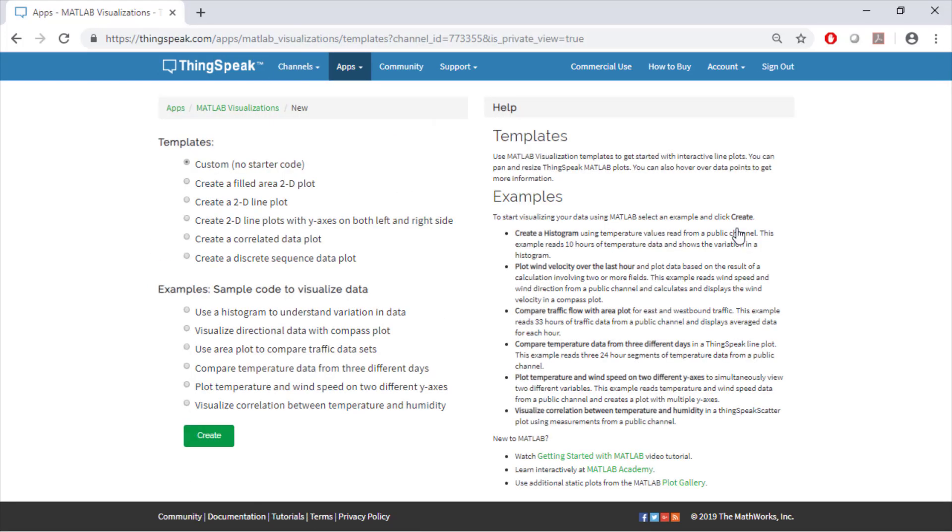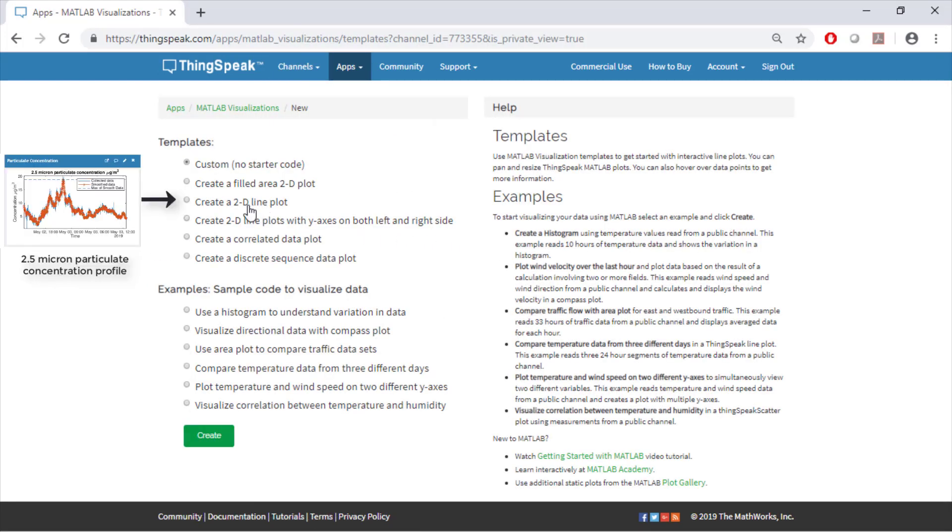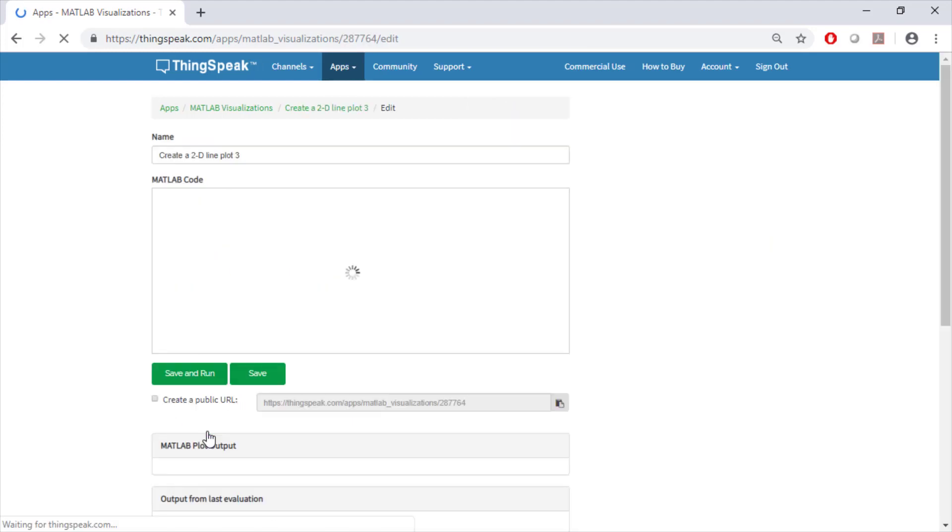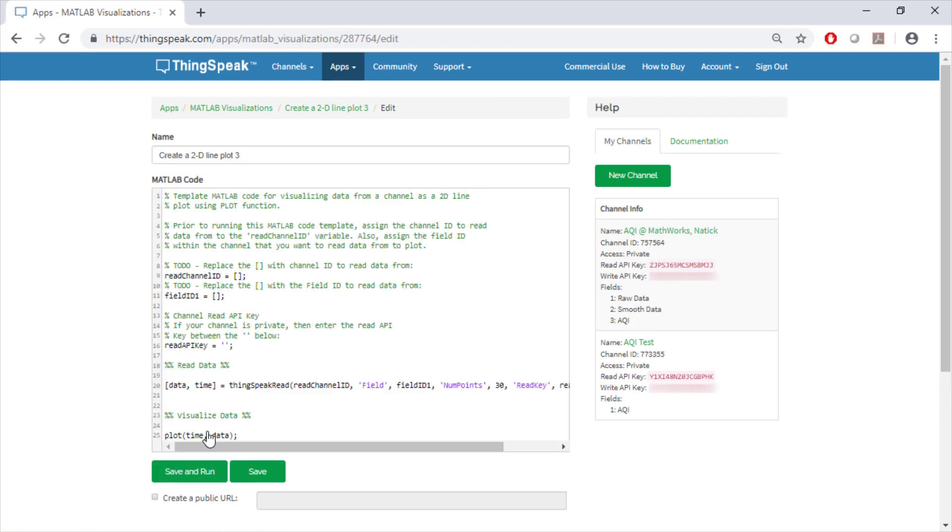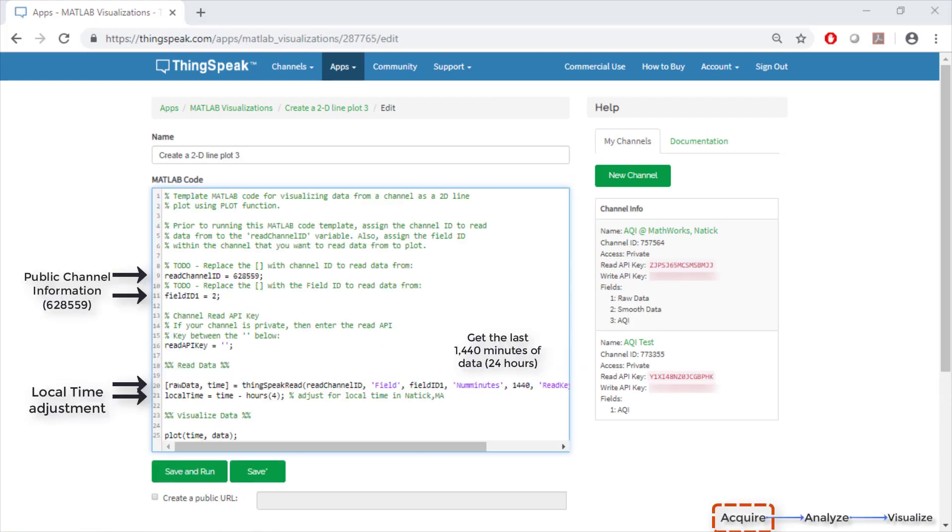For this plot, we're going to use a template provided to us for a 2D line plot. Click Create. A window with automated code will pop up. Change the highlighted lines with channel information.